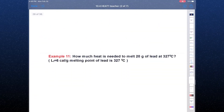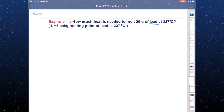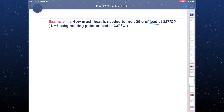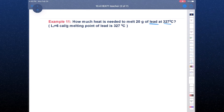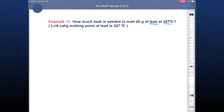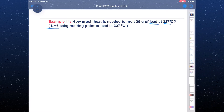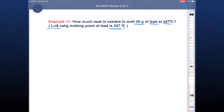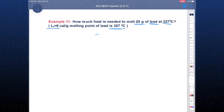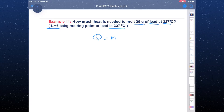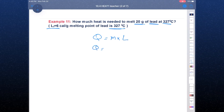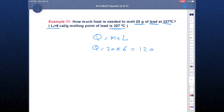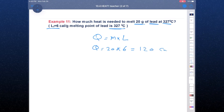Another example — this one uses lead, not water. For lead, the melting point is 327°C, whereas for water it is 0°C. Since we have the latent heat of fusion and the mass, and there is no temperature change, Q = m × L = 20 × 6 = 120 calories.